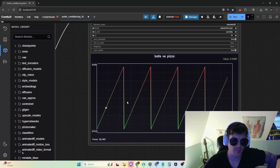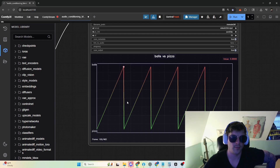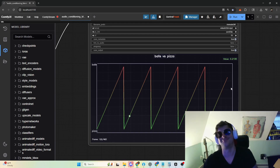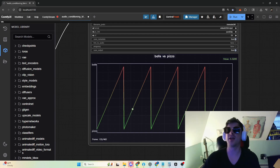The generated audio output demonstrates the interpolation between two lyric prompts — cycling between 'pizza, pizza, pizza' and 'balls, balls, balls' as the conditioning transitions between the two sets.